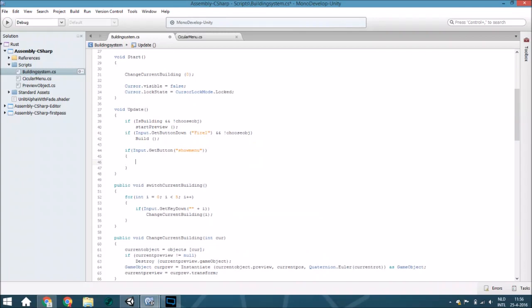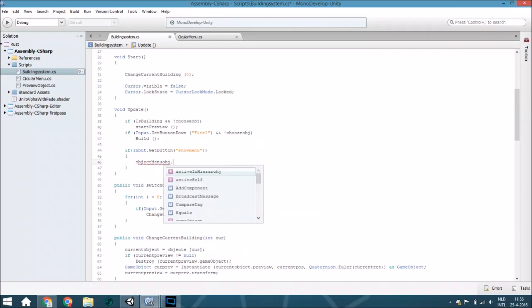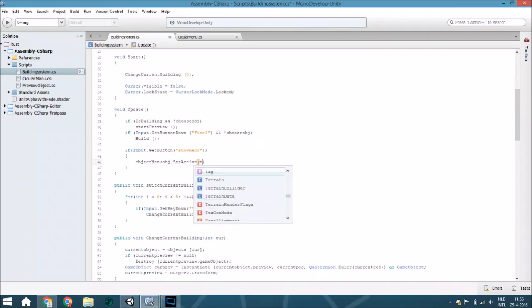You are going to create an object menu object and change set active to true. We'll add it later.